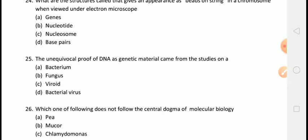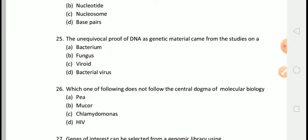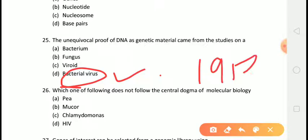The next question is: the unequivocal proof of DNA as genetic material came from studies on? The correct answer is answer D, that is bacterial virus. The unequivocal proof that DNA is the genetic material came from the experiment of Alfred Hershey and Martha Chase in 1952, who worked with viruses that infect bacteria, called bacteriophages.